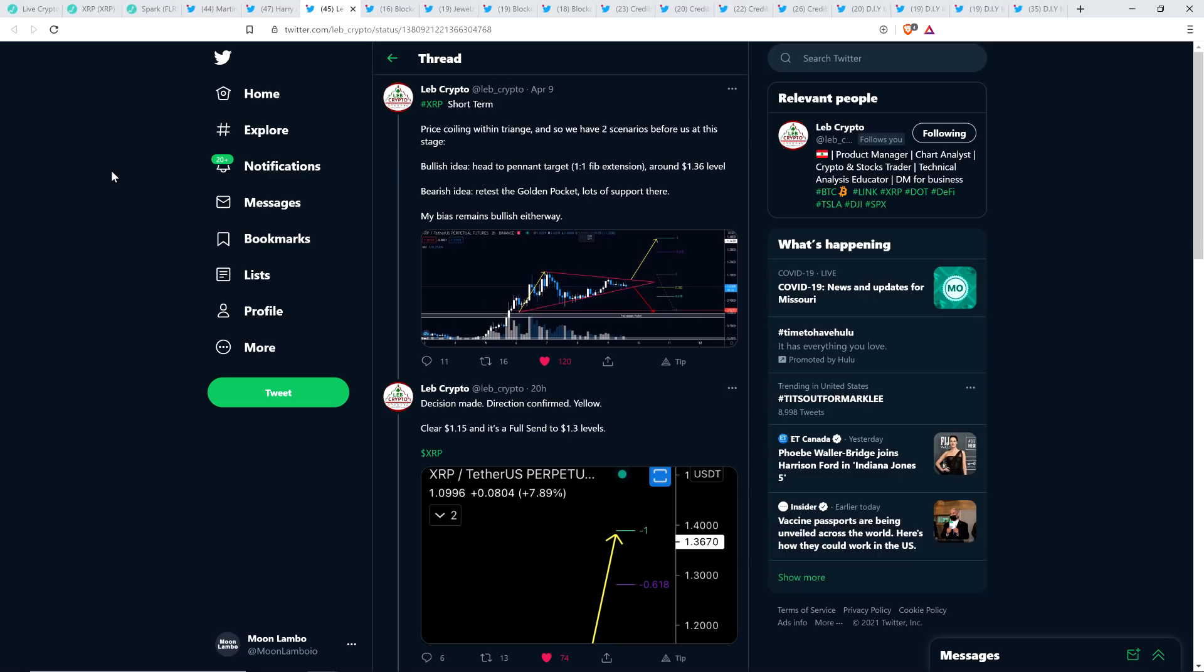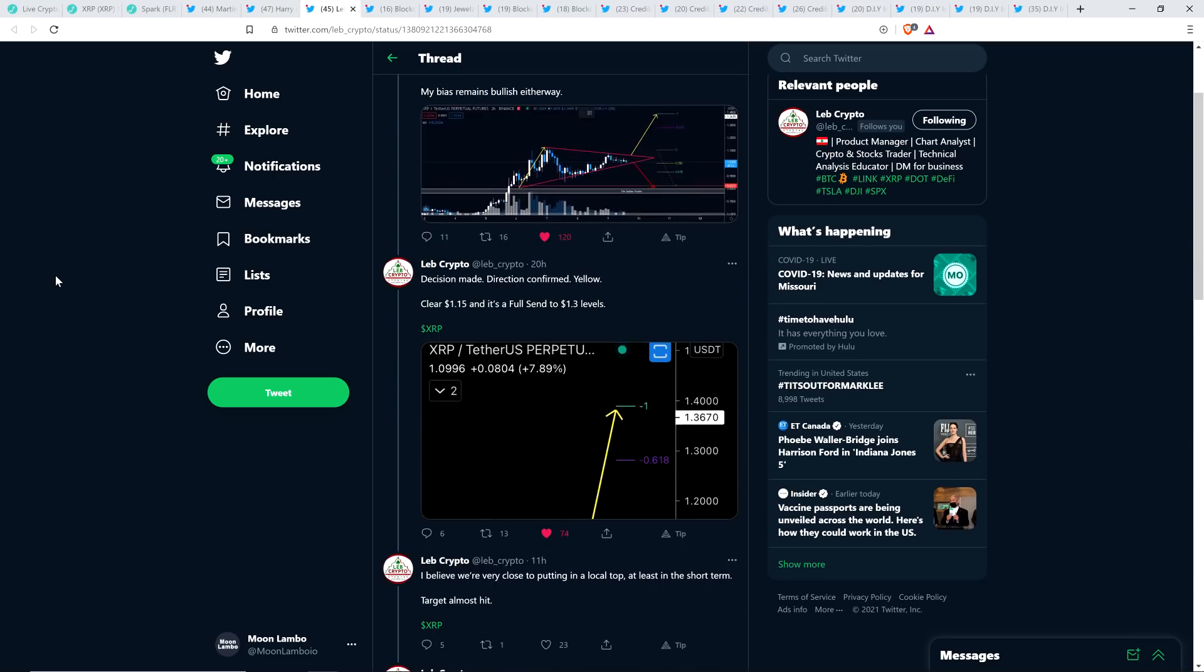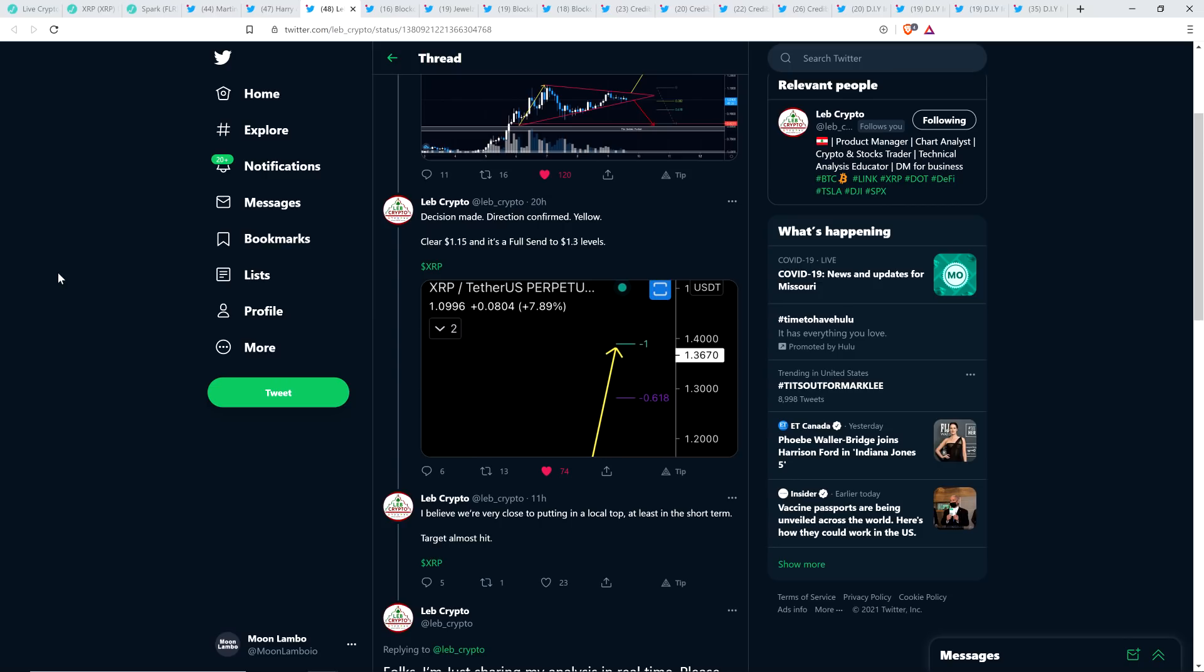And so this is yesterday before we had this most massive run-up today. That's what he's calling for. A bearish idea, retest the golden pocket, lots of support there. My bias remains bullish either way. And so he did think that it was more likely than not that we'd be heading to the positive, which we did. He was right. For those of you that are new to crypto, when I'm covering stuff from chart analysts, these are not predictions necessarily cast in stone. It's about probability of outcomes. It's the same concept as if you sit down with the best poker player on the planet, you could beat them the first time you play against them, but play with them against them enough and you're going to find that you lose the vast majority of the time.